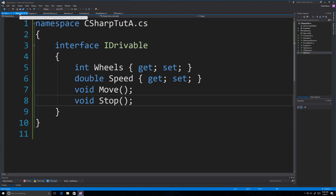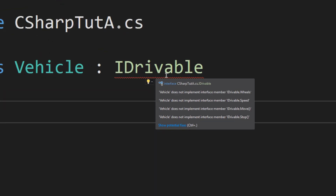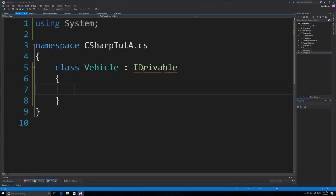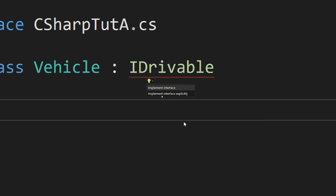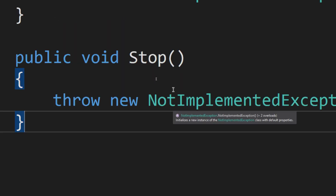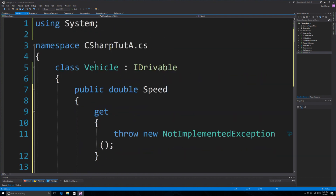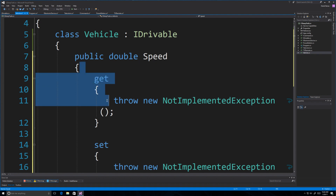Now we're going to jump over into the Vehicle class. There will be an error line saying we didn't implement the interface. This is how you implement an interface — just a colon and whatever interface you want. You can have multiple interfaces; just put a comma and add more after. We're going to say show potential fixes and implement interface, and it's going to create everything for us.